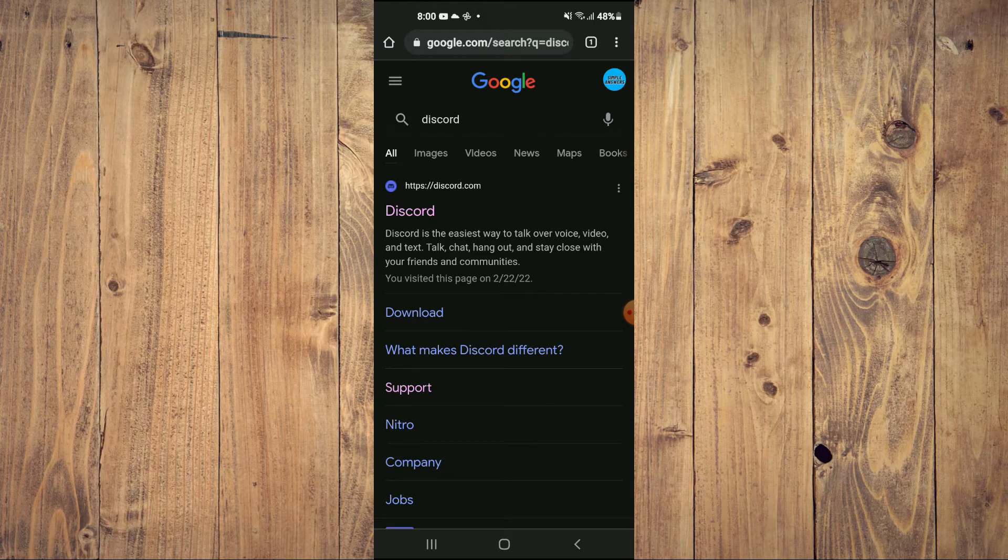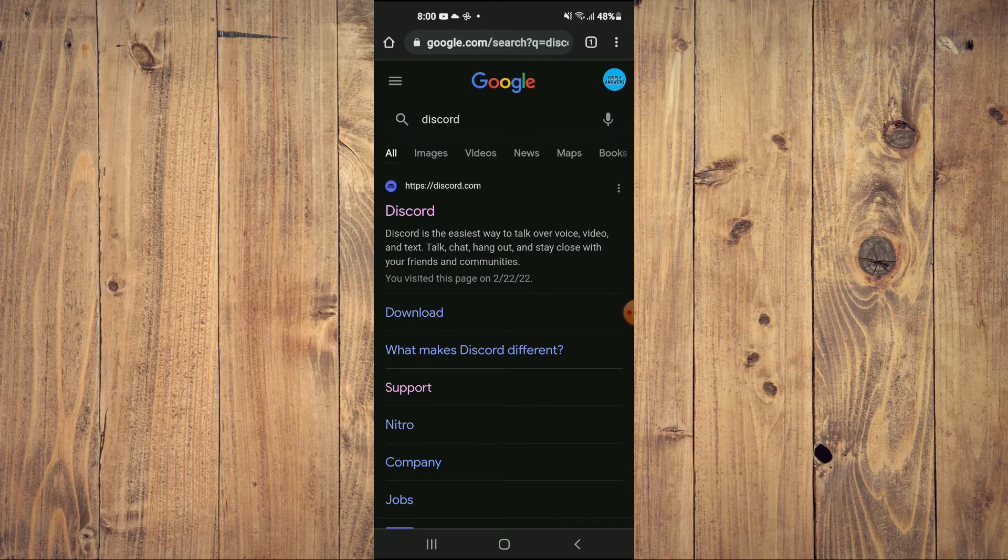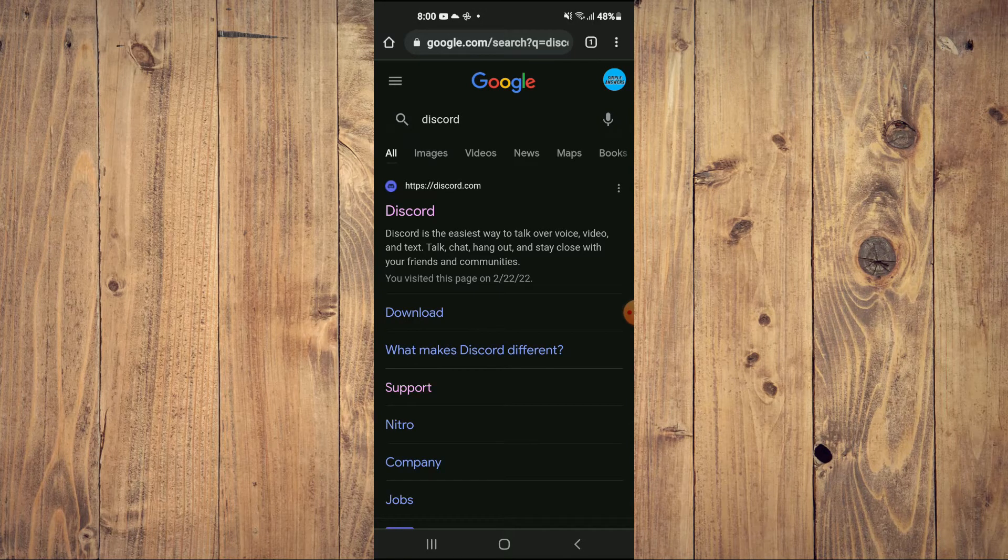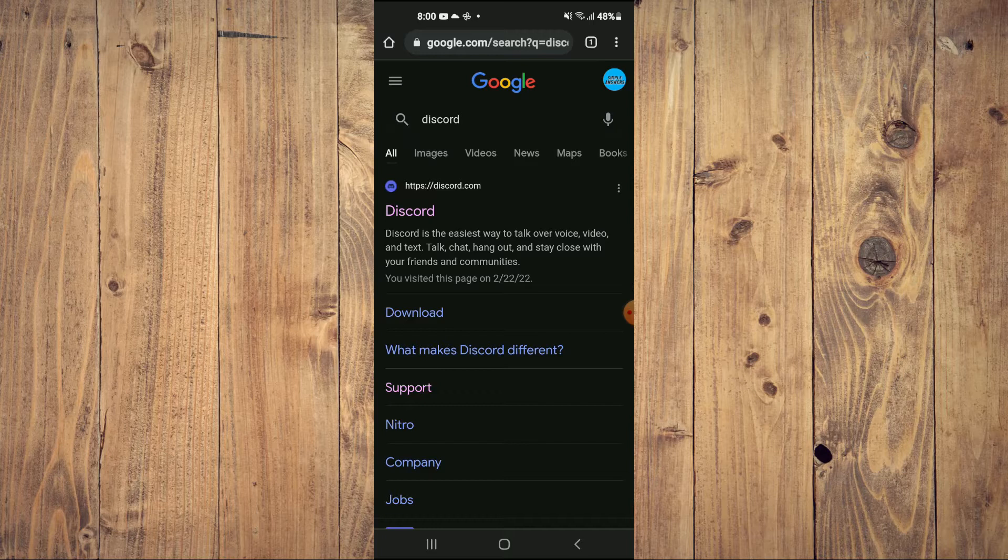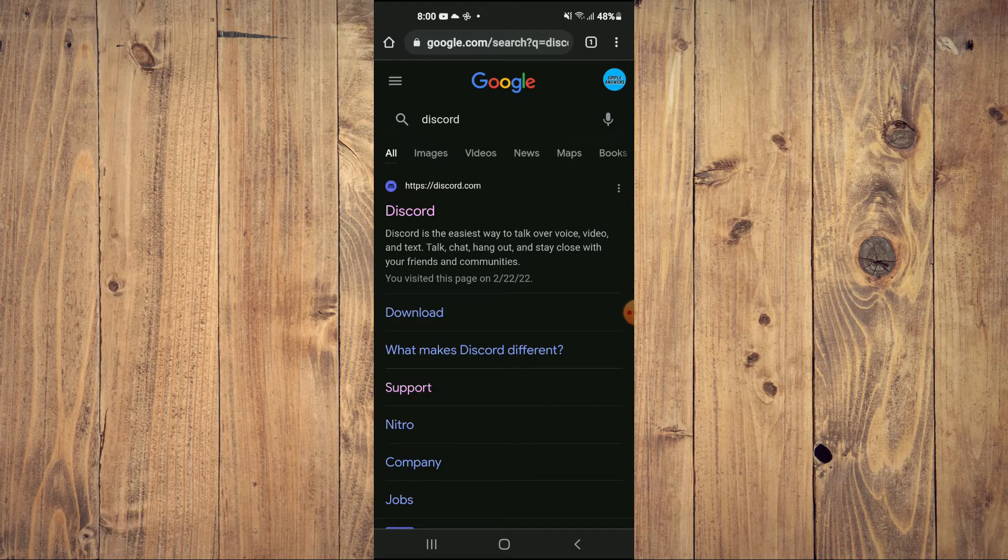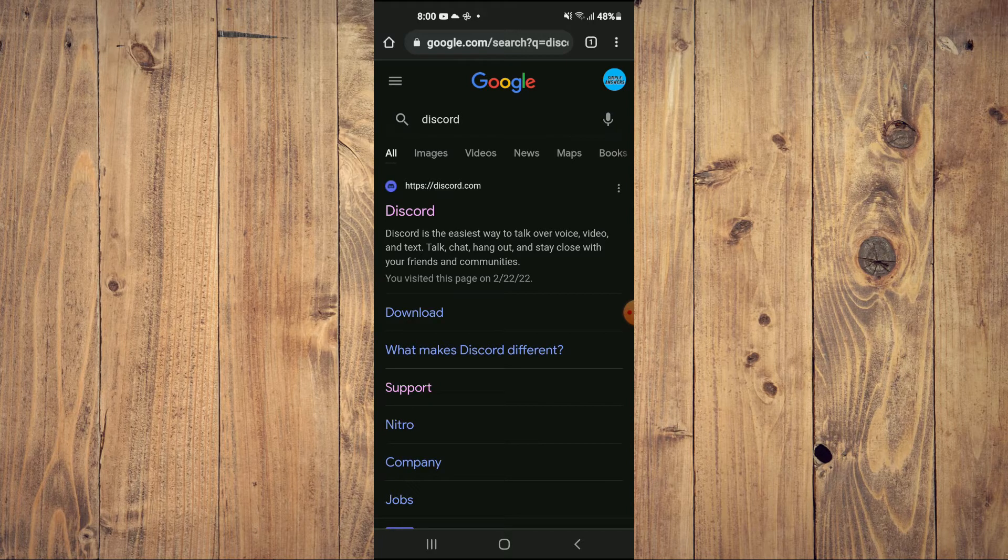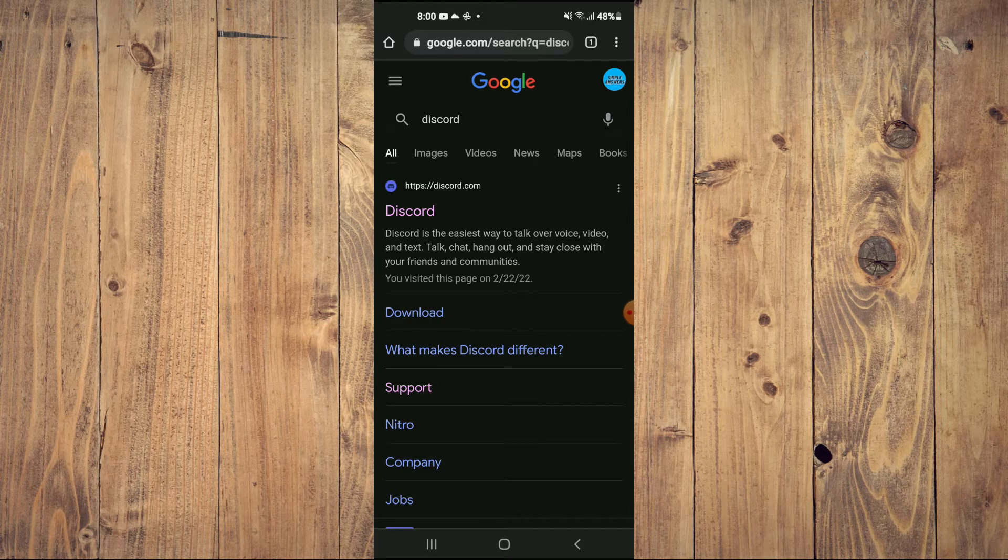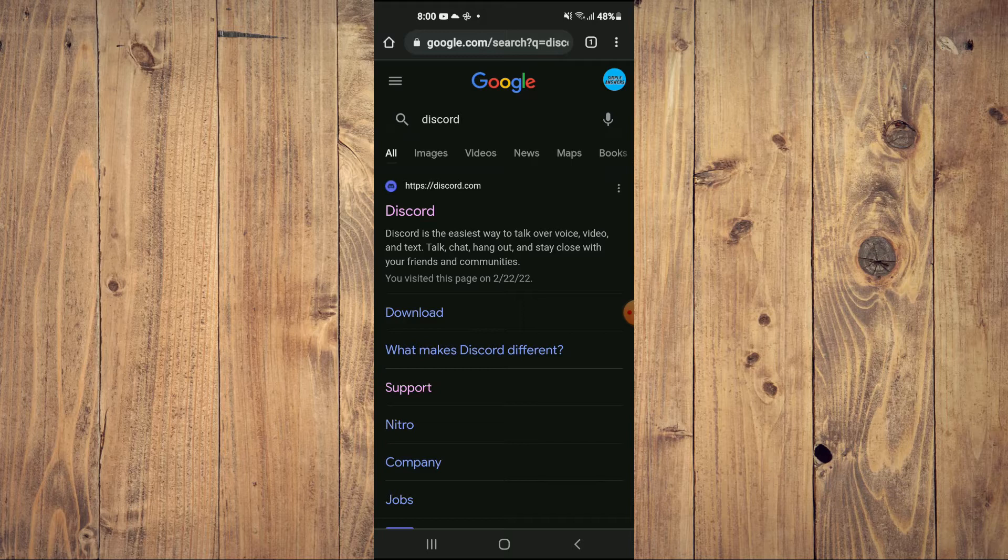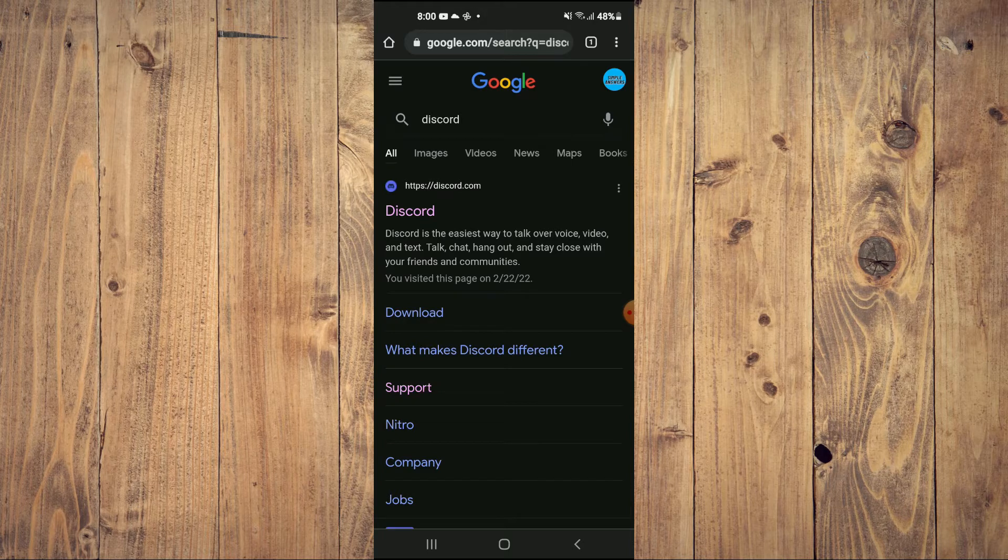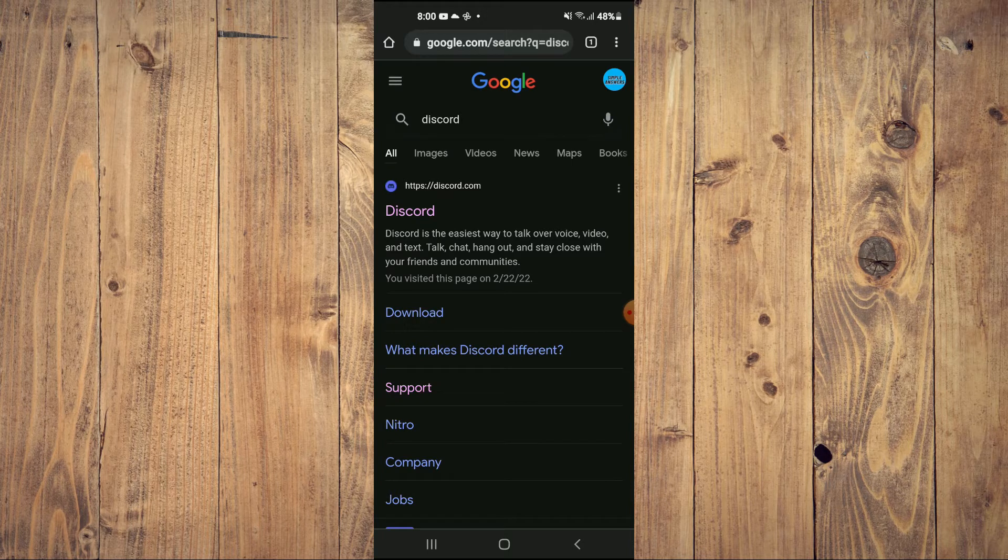Whether you're using an Android device or an iPhone, the steps remain the same. First you'll need to go into your device browser, as this cannot be done on the Discord app.